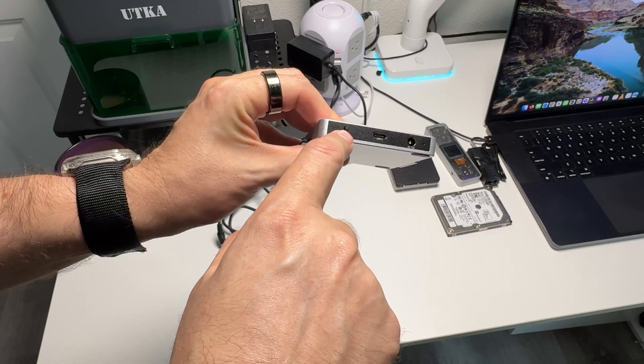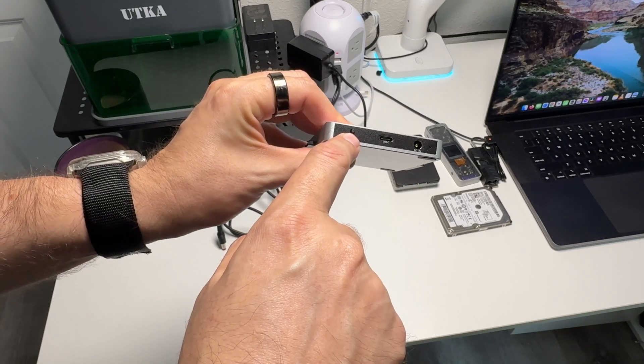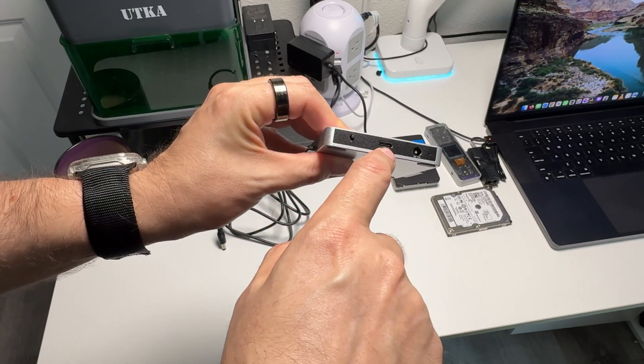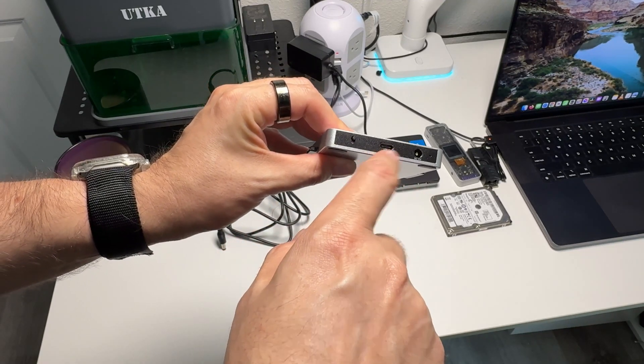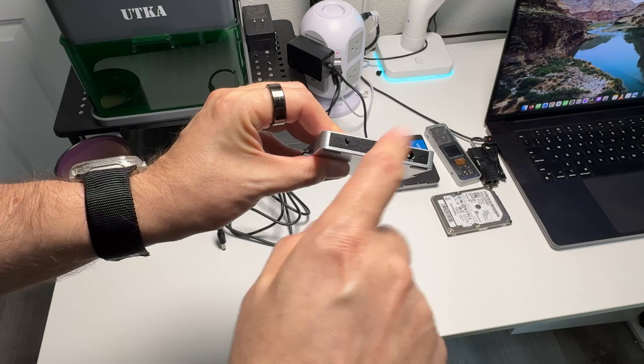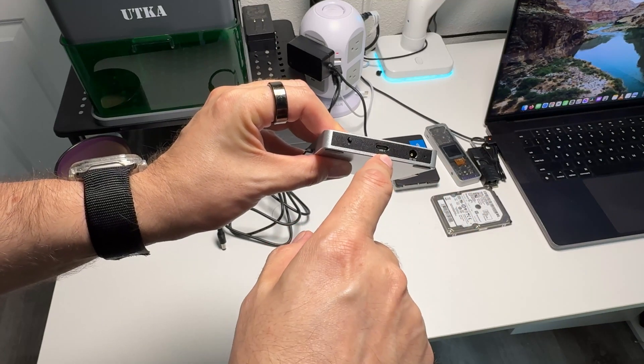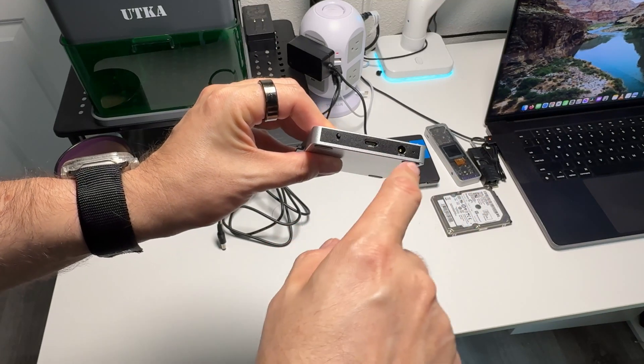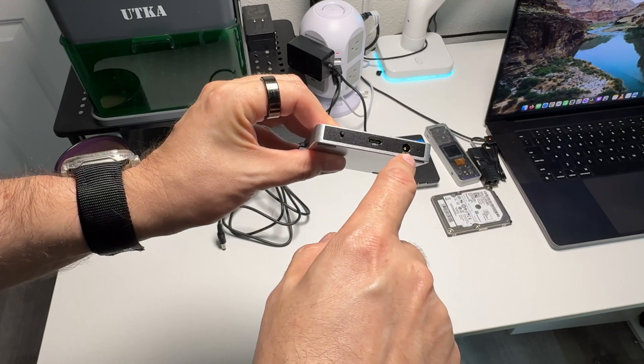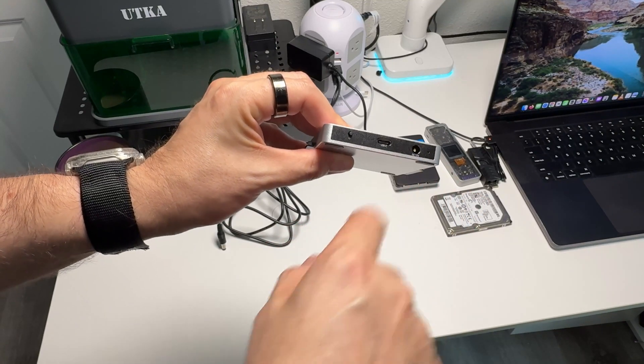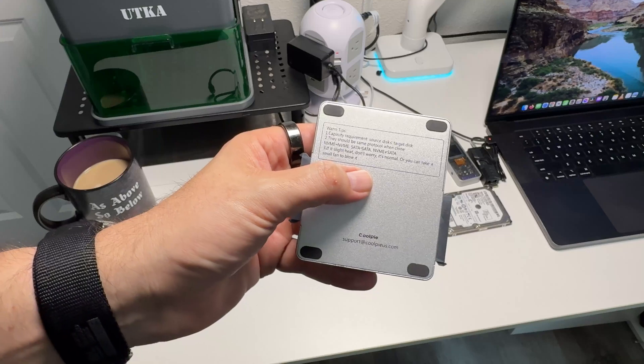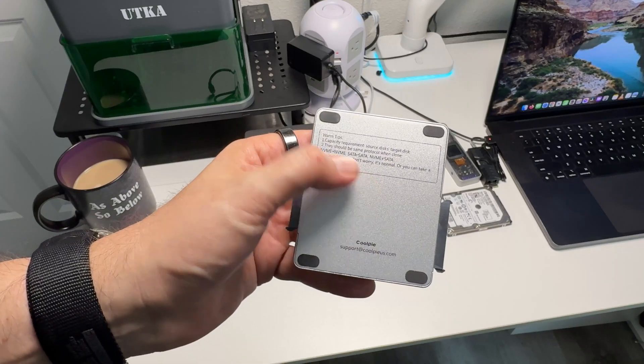On the back, there's a power button to turn it on and off. There's a USB-C port you can connect to your computer, and it works as a docking station. You also have a DC 12-volt input. They give you a few tips on the back—you can only transfer and clone from the same type to the same type.